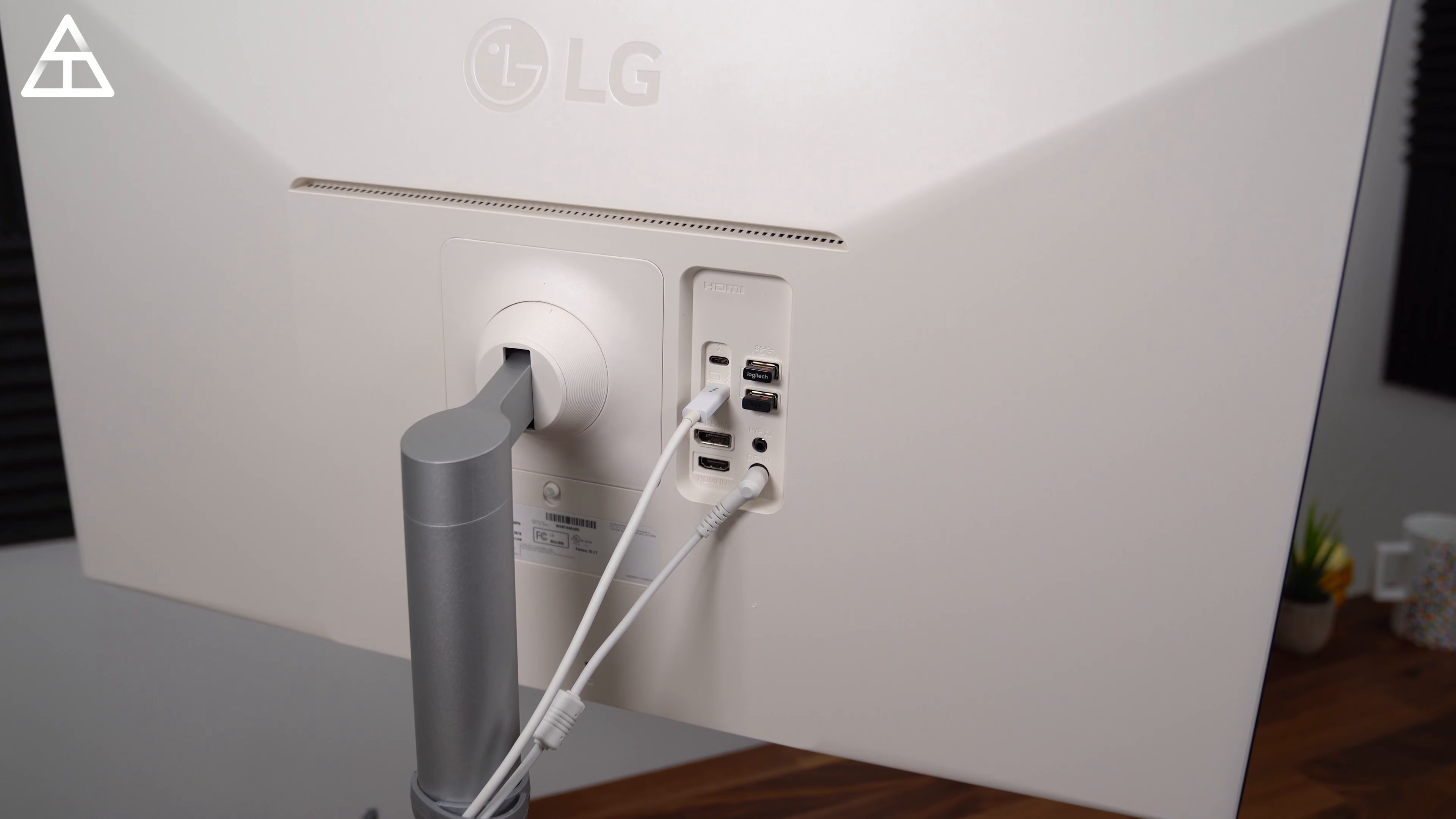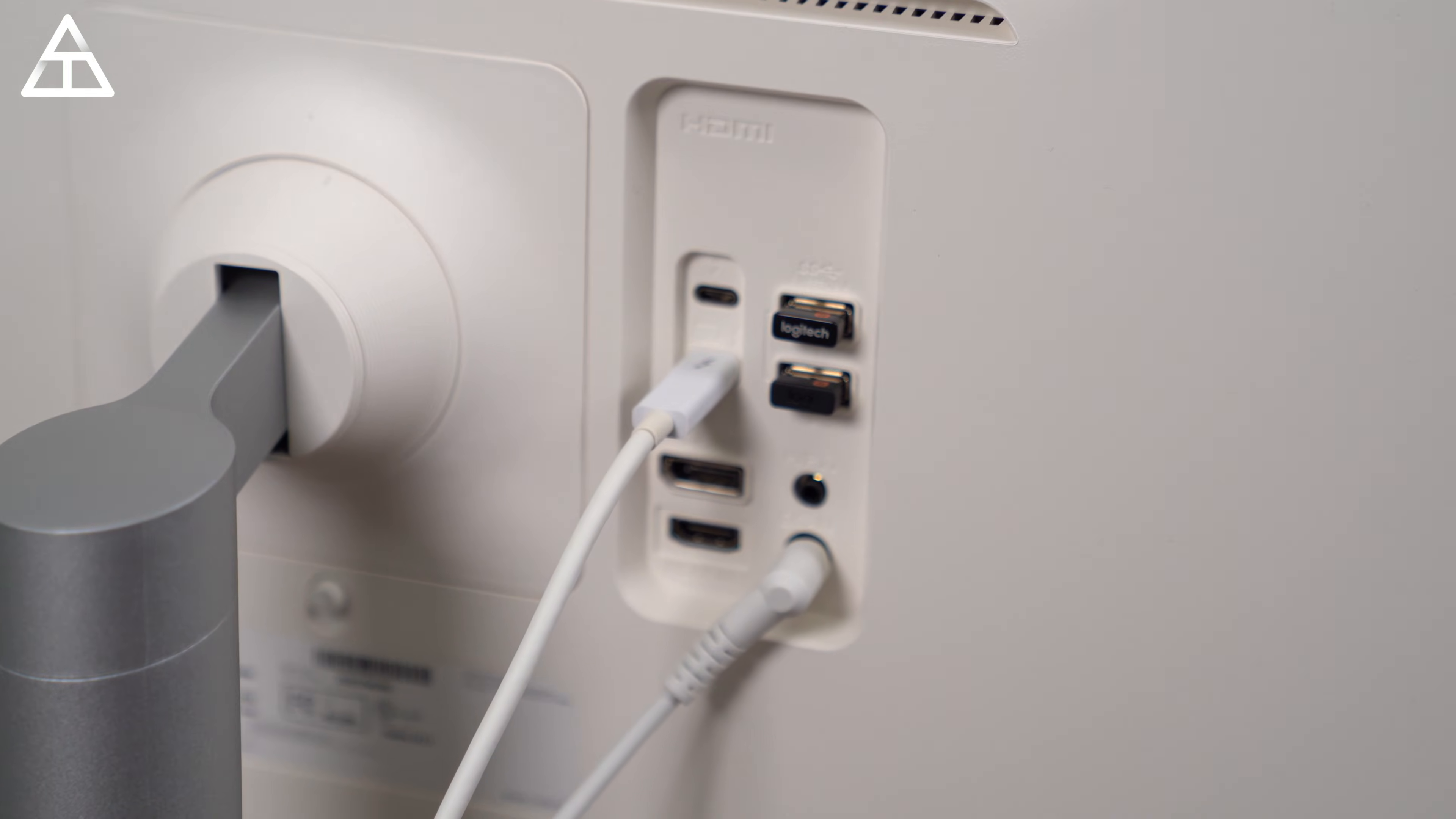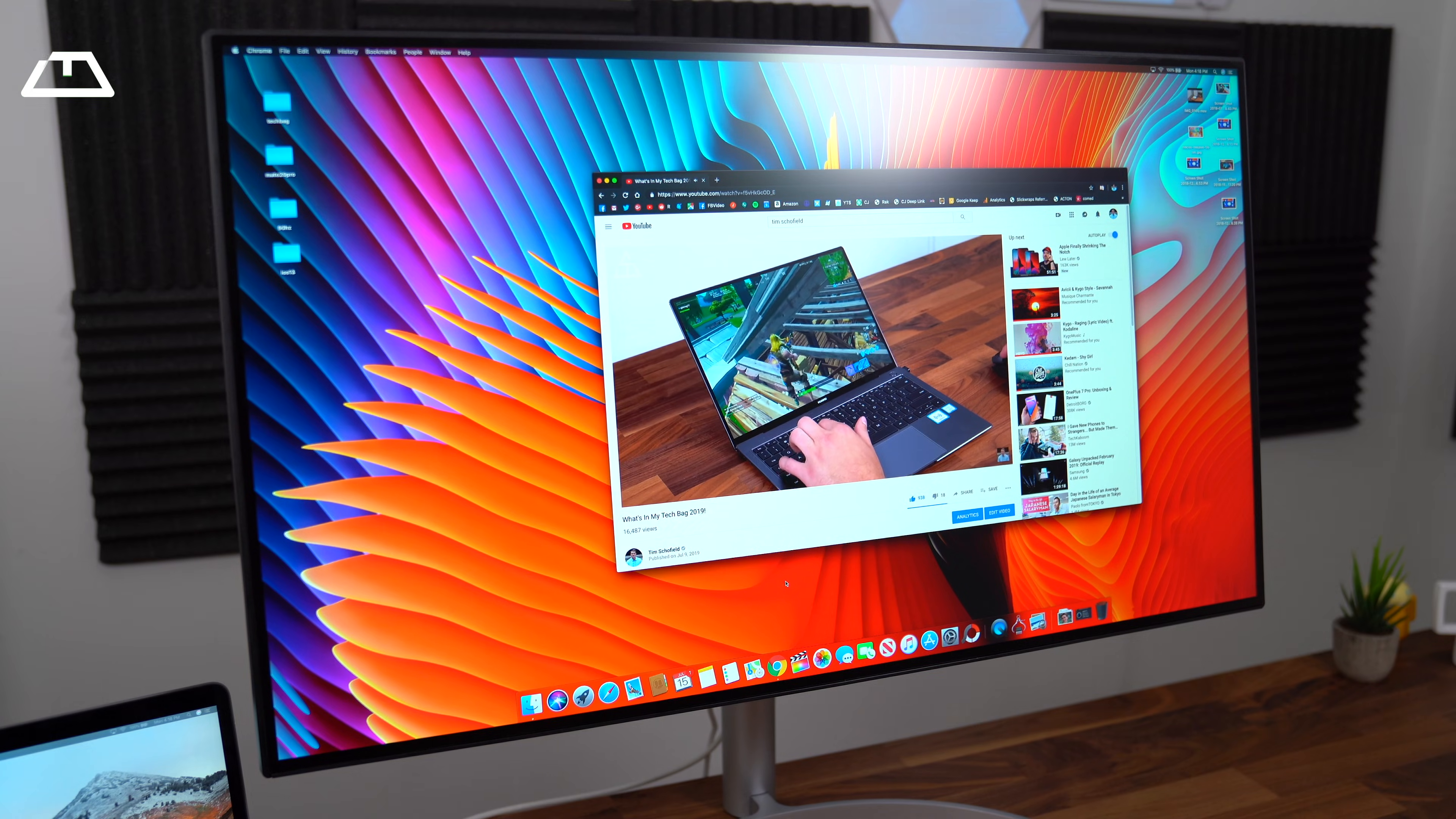On the back of the monitor, you have two USB-C Thunderbolt connections, a DisplayPort in, an HDMI in. You have a headphone jack and two USB-A slots. Those two USB-A slots is where I will put my mouse and keyboard connection.